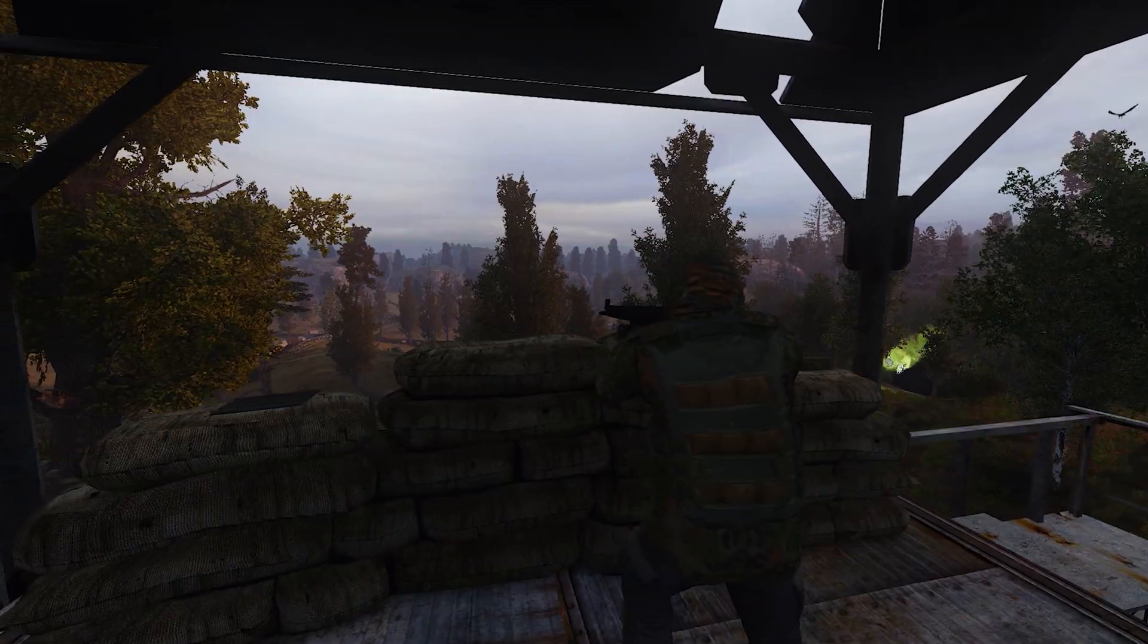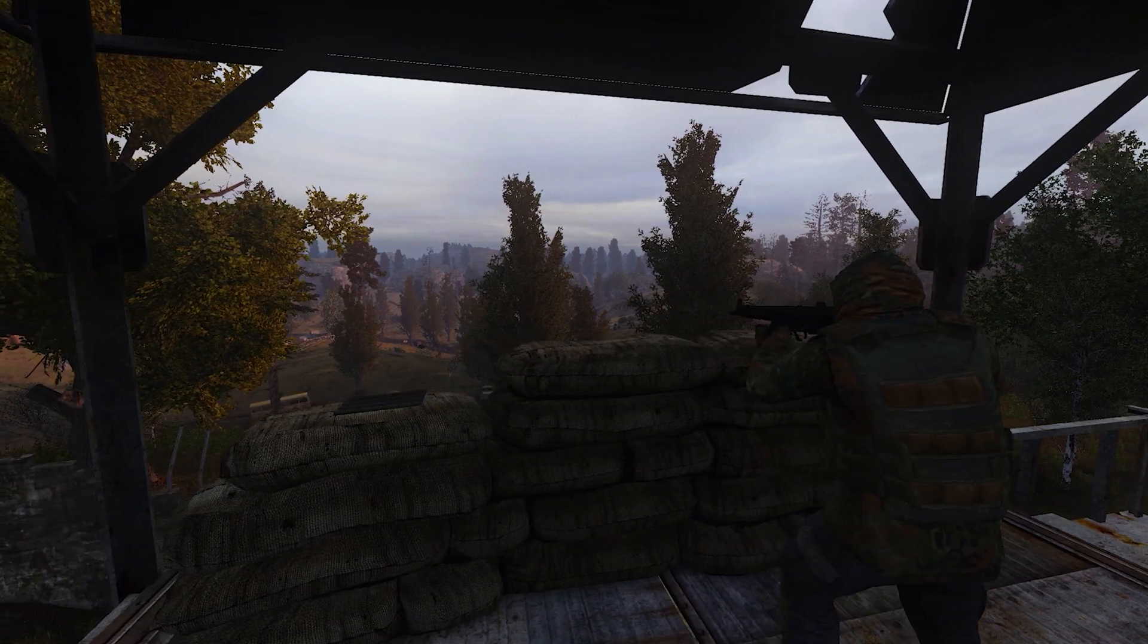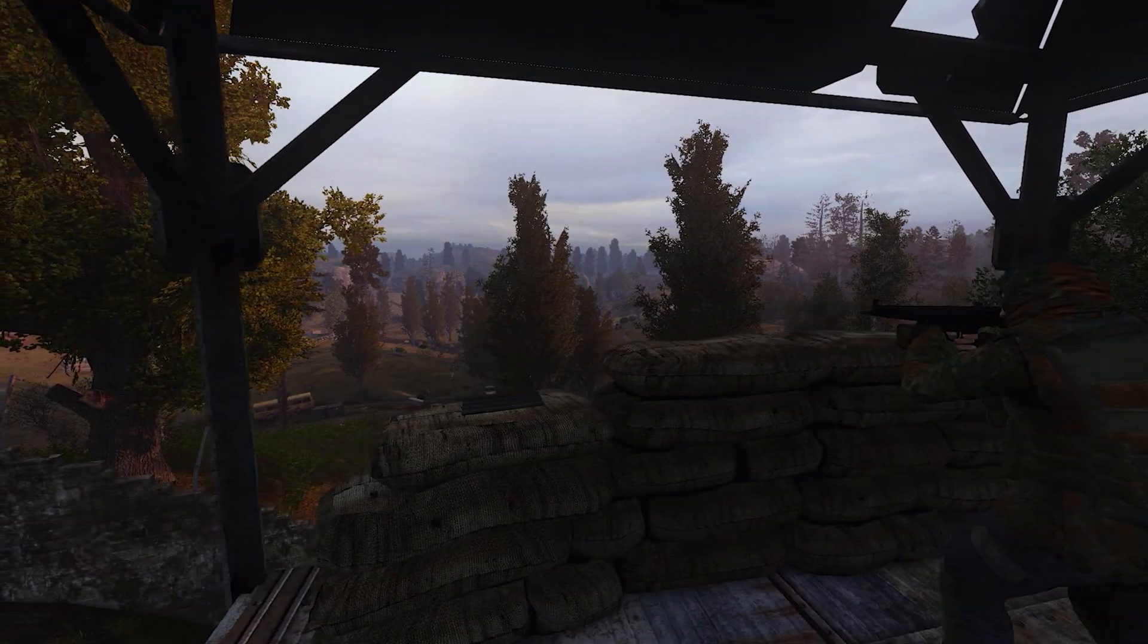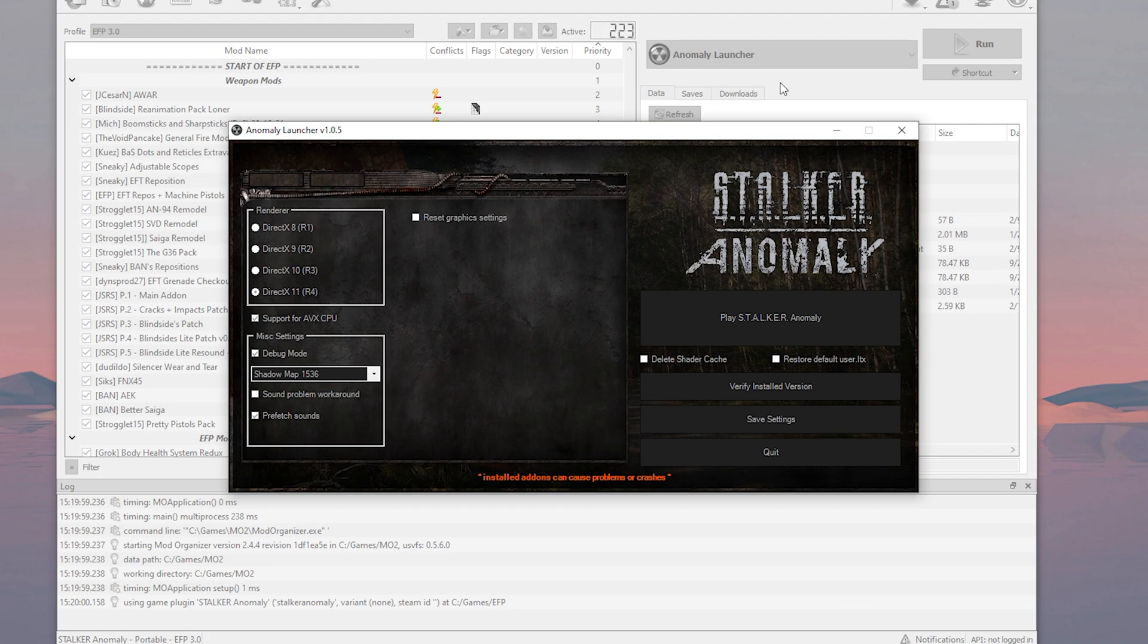I will be using Escape from Pripyat 3.0 to make this video, but most of the stuff I'm gonna talk about is good for Anomaly too. Okay, let's get started. I'm not gonna go too much into details, I'm gonna try to be quick.